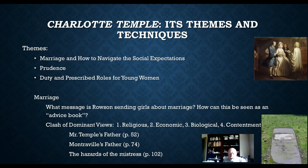What message is Rowson sending girls about marriage and how can this be seen as an advice book? There are people who argue that Rowson is really just reinforcing the old norms about marriage — that young women are oppressed, brought up in a patriarchal society where they're not given choices, treated as property, and she's basically saying be a good girl and do as you're told.